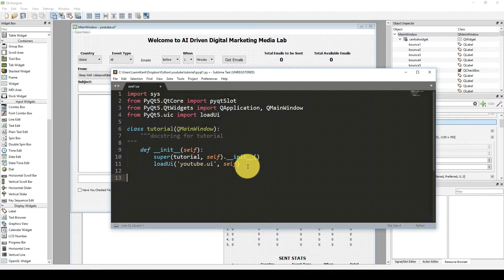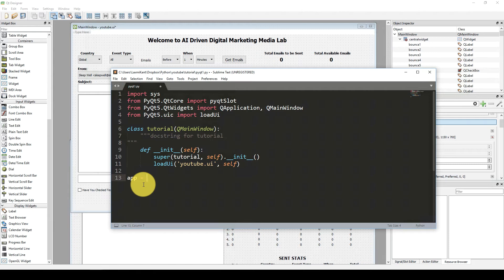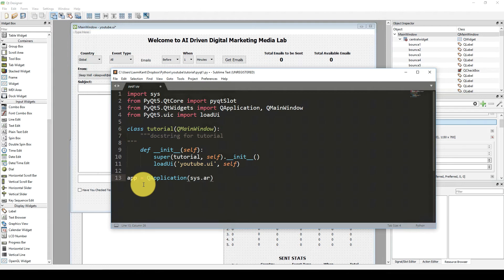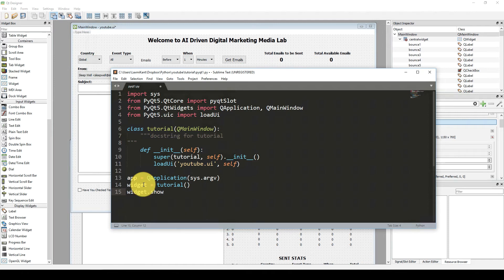Finally what we need to do is initialize the app. So app is equal to QApplication, then sys.argv. Then widget is equal to Tutorial. Then widget.show() — otherwise the window will not appear — and once you close it, it will exit. So sys.exit and inside that we pass app.exec_. Now let's save it.